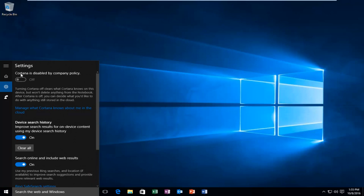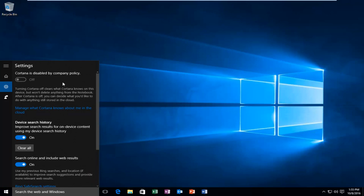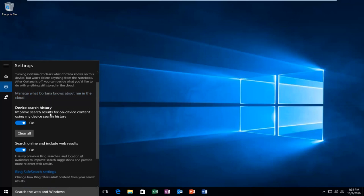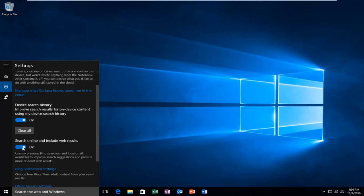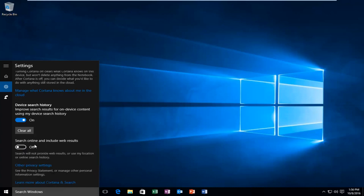If you also want to disable web searching through the start menu, you can left click on the search online include web results on this little blue oval, and this will toggle it to the off position. And the only reason I show this is if you really want to make the search menu back to how it used to be. So now we're just down to our search menu right here.